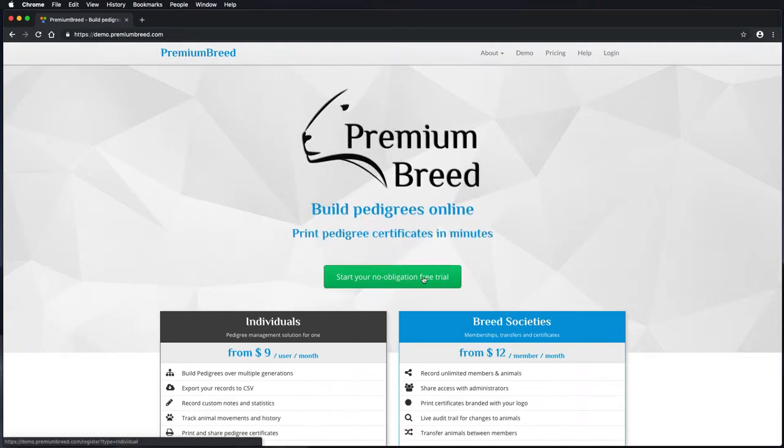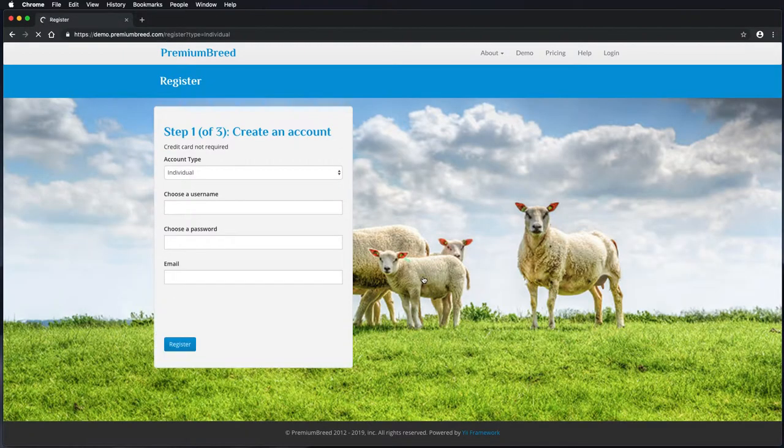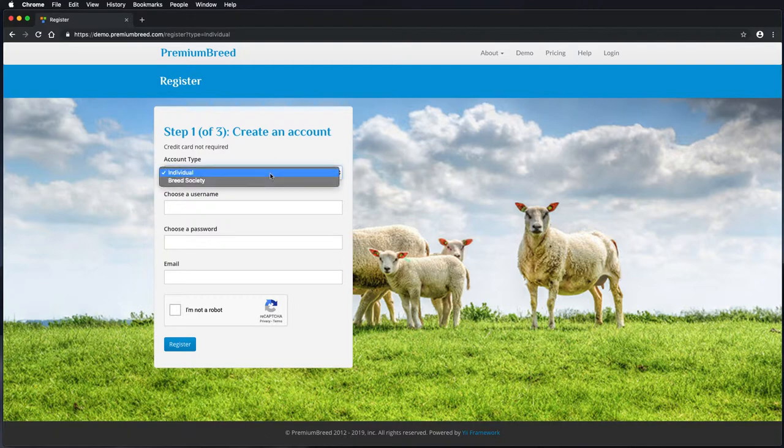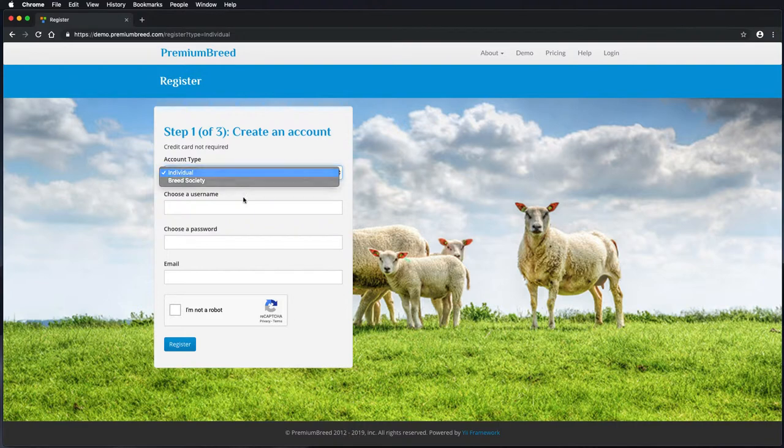Premium Breed comes with a free, no obligation trial. In this video we'll show you how to create an account, how to log in, how to create a pedigree and how to generate a pedigree certificate.